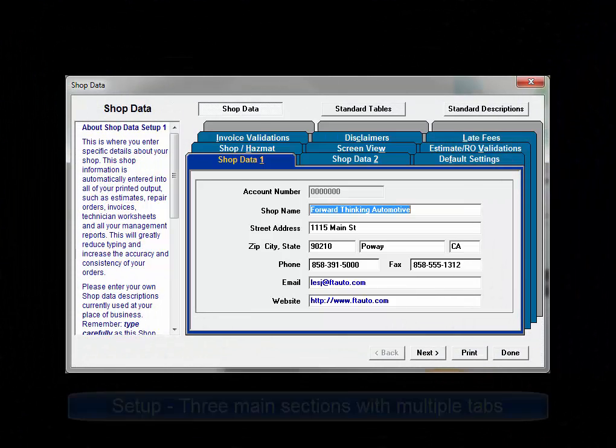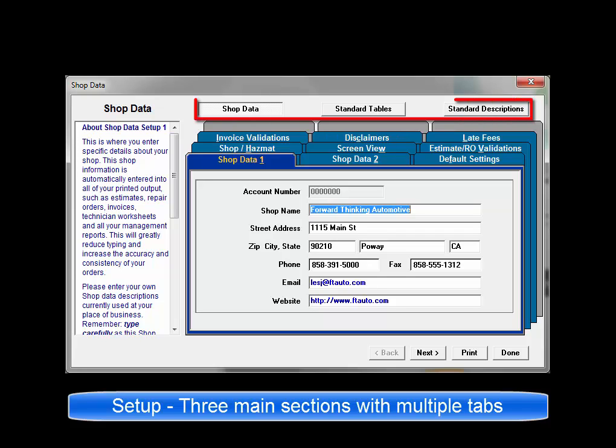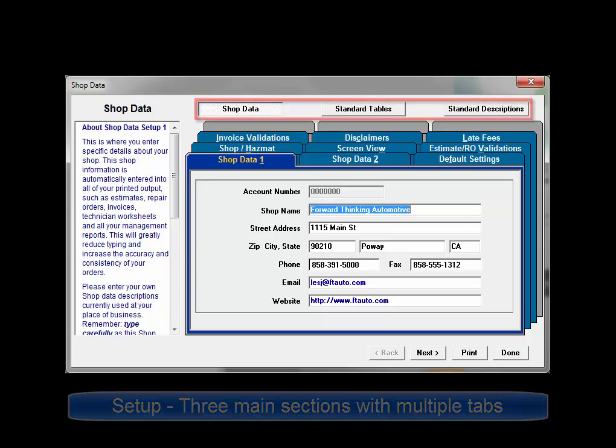Setup is comprised of three primary sections: Shop Data, Standard Tables, and Standard Descriptions. Any of these sections may be selected by choosing its button across the top of the dialog box.